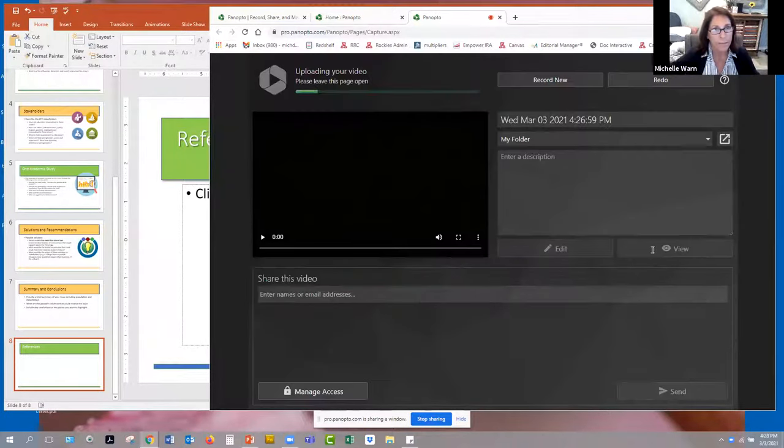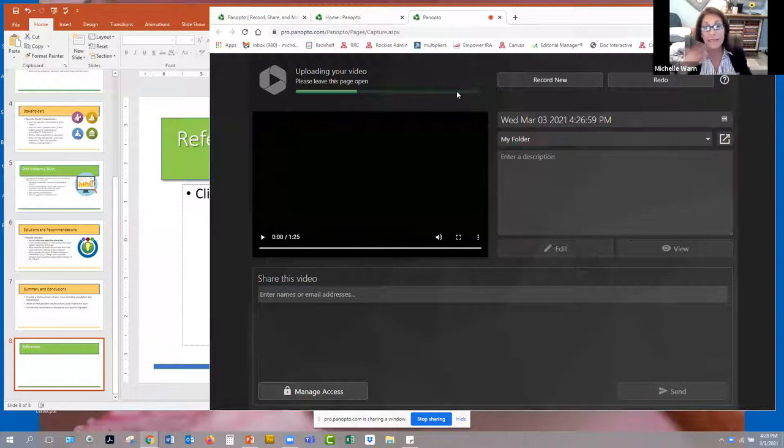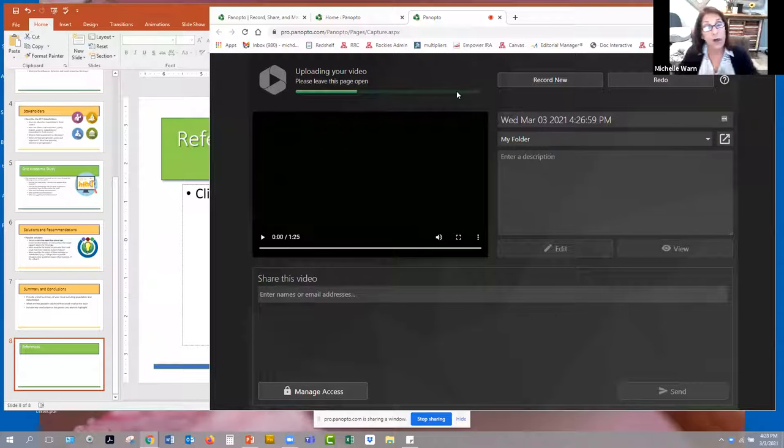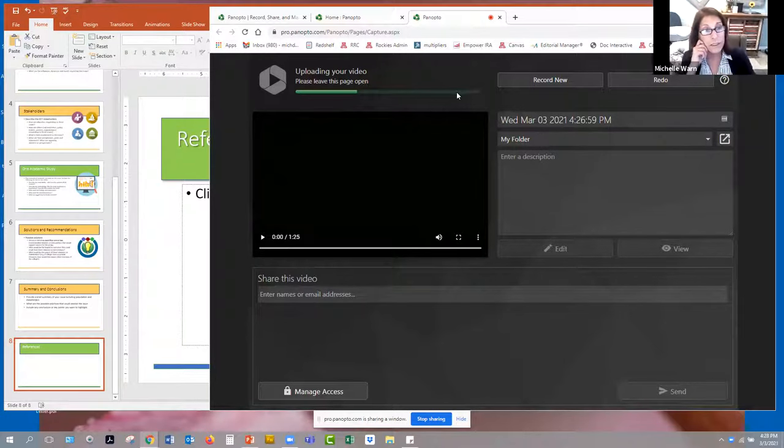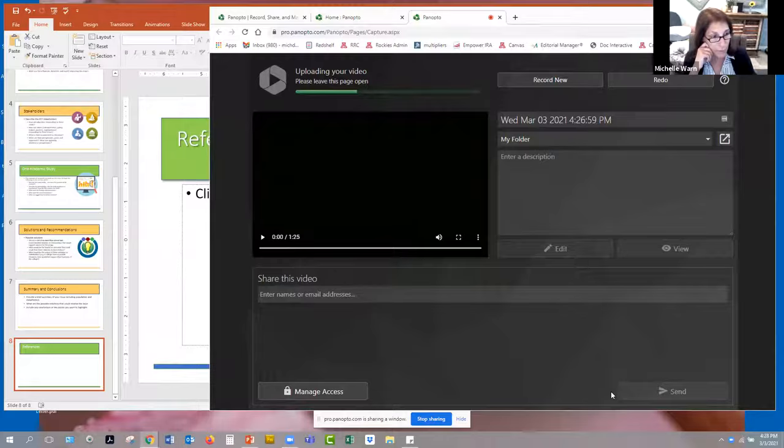And so it says, just leave this page up. While it processes the recording, depending on how fast your internet is, it'll take longer or shorter. And I'm just going to put you on pause while it processes and I'll be right back.